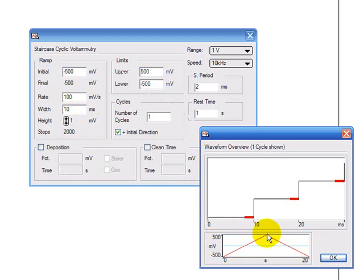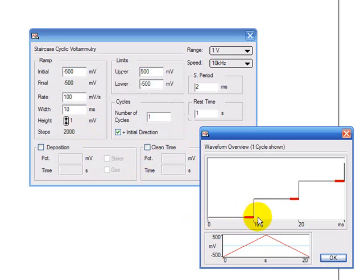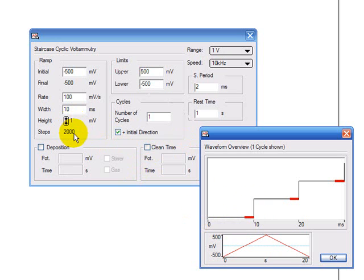To go up and down the voltage is going to take this staircase and you can define the width of the step, so 10 milliseconds here and the height of the step, 1 millivolt here. The software is going to take 2000 of these steps to go up and down.